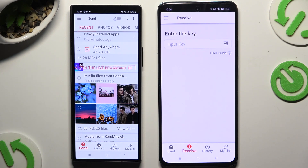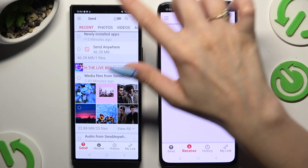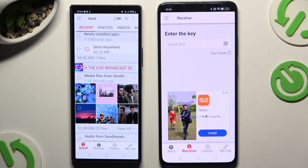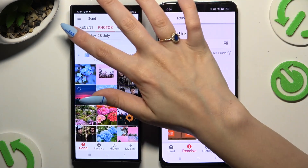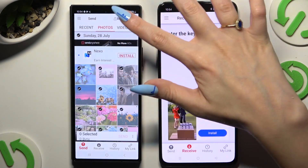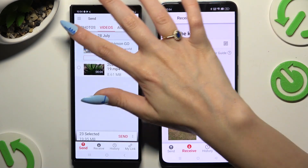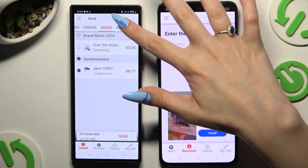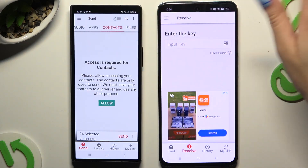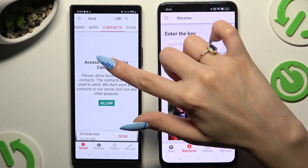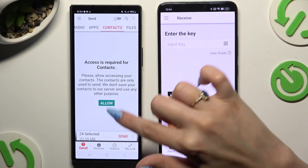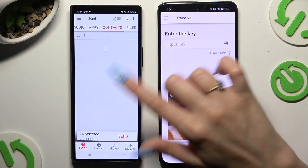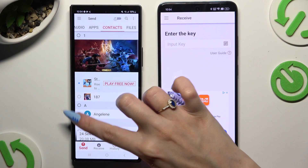Also on the Fold 6, using all of the categories at the top, select multiple files that you wish to transfer. In some categories, like Contacts, tap Allow a couple of times and then select your files.